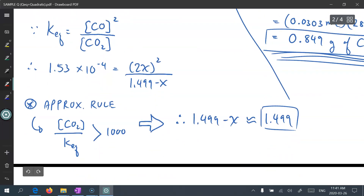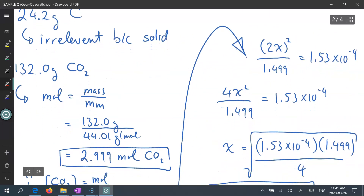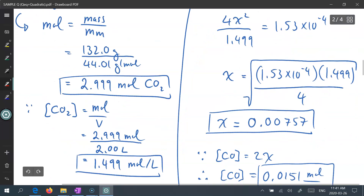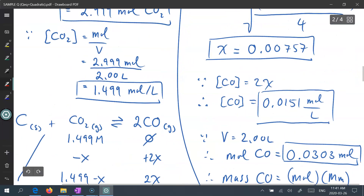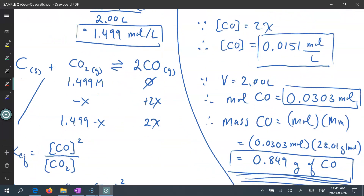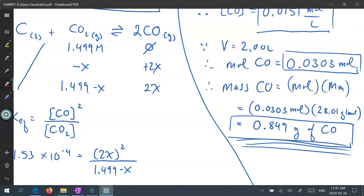With our simplified equation, 4x squared divided by 1.499 equals 1.53 times 10 to the power of negative 4. Solving for x gives 0.00757. Since the concentration of carbon monoxide is 2x, that's 0.0151 moles per liter. Since the volume is 2 liters, the moles of carbon monoxide is 0.0303 moles. Mass of carbon monoxide equals moles times molar mass, giving a final value of 0.849 grams of carbon monoxide.